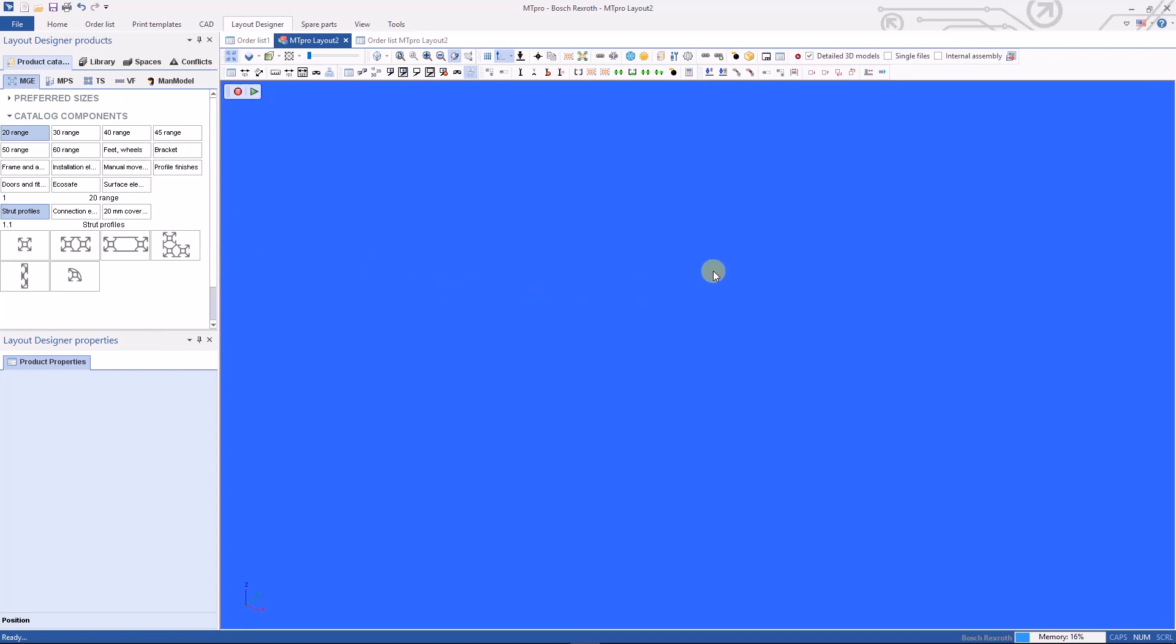This portion of the software is designed for people that want to design their own structures using our aluminum framing components and our TS plus and VarioFlow conveyor systems.